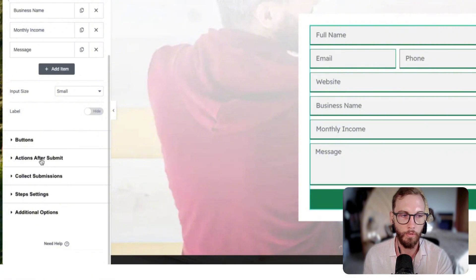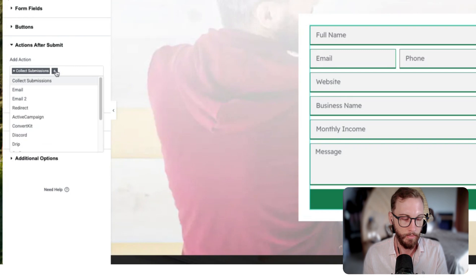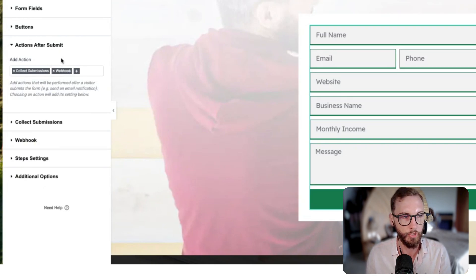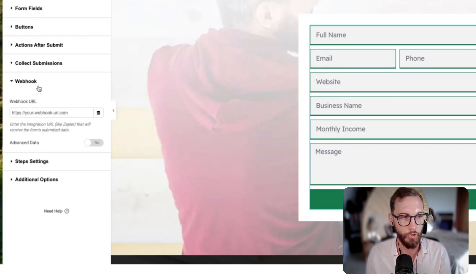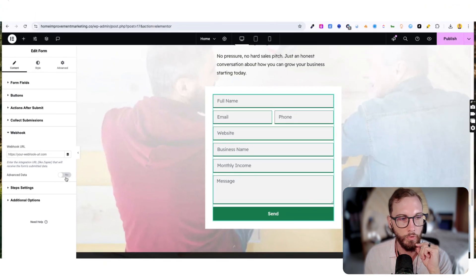Like in Elementor it's in Actions After Submit, and if you type in webhook you can select a webhook option and then the webhook will show up. So what we'll do from here is we will actually connect whatever form submission gets submitted.